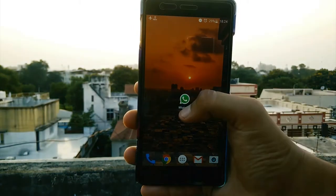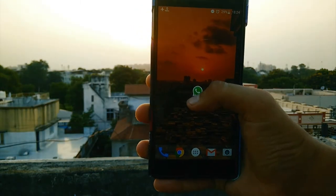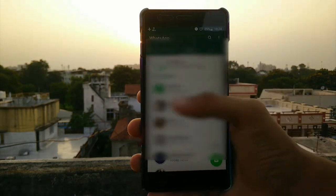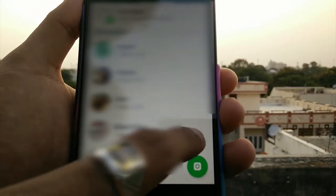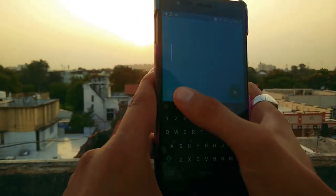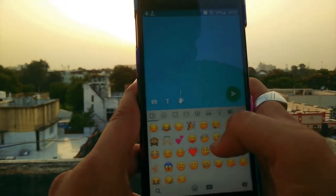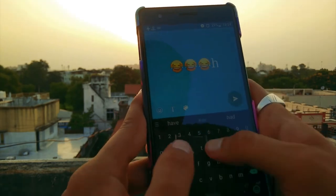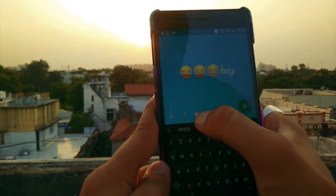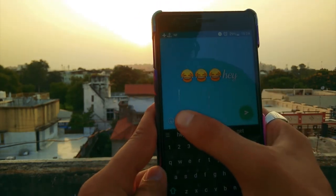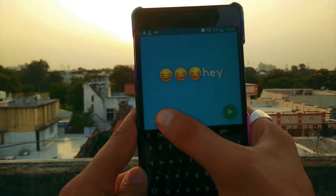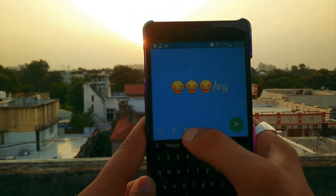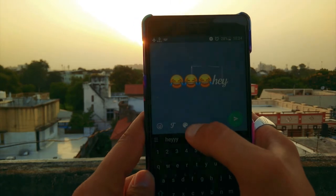On number one we have text stories. You can add plain text stories on WhatsApp. To do so, swipe to the story tab, click on the pencil icon, and type whatever it is that you want. You can change the font style by pressing the T icon — there are four different font styles to choose from.